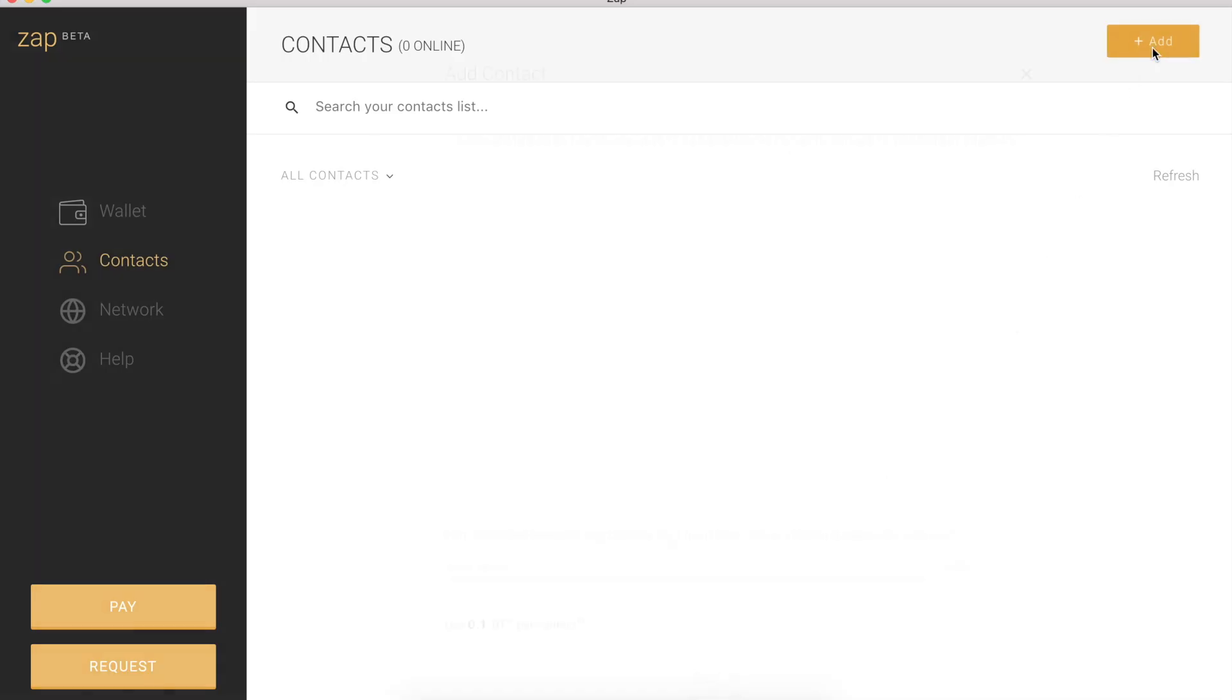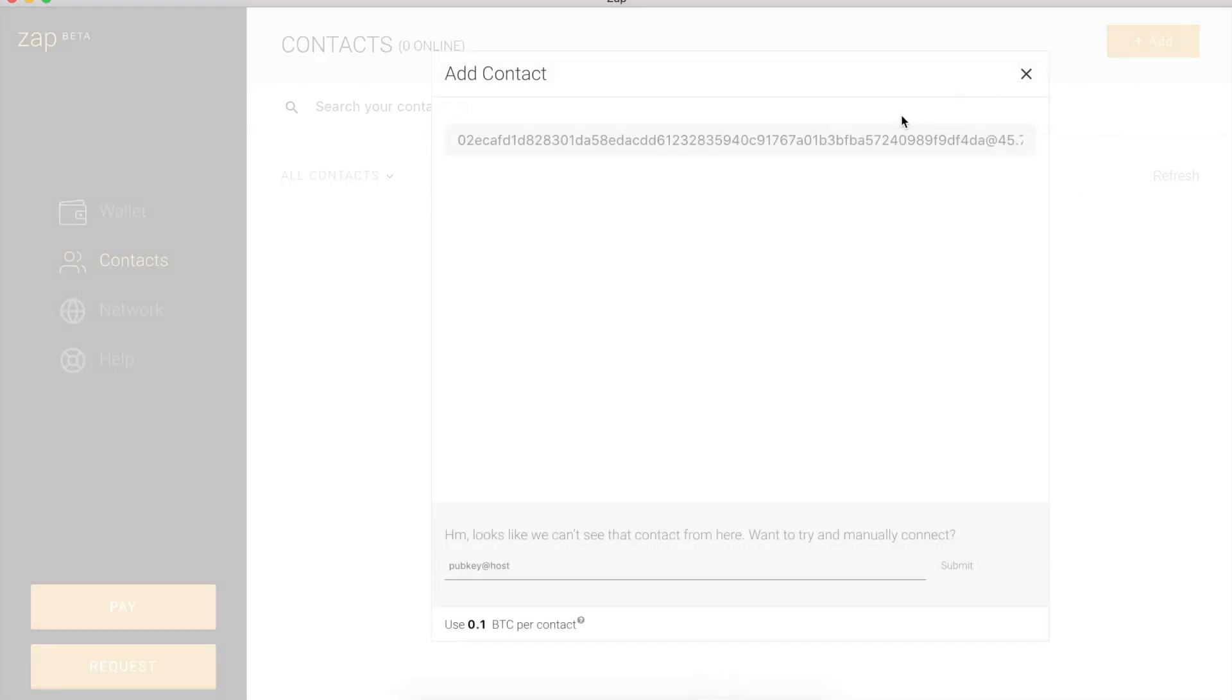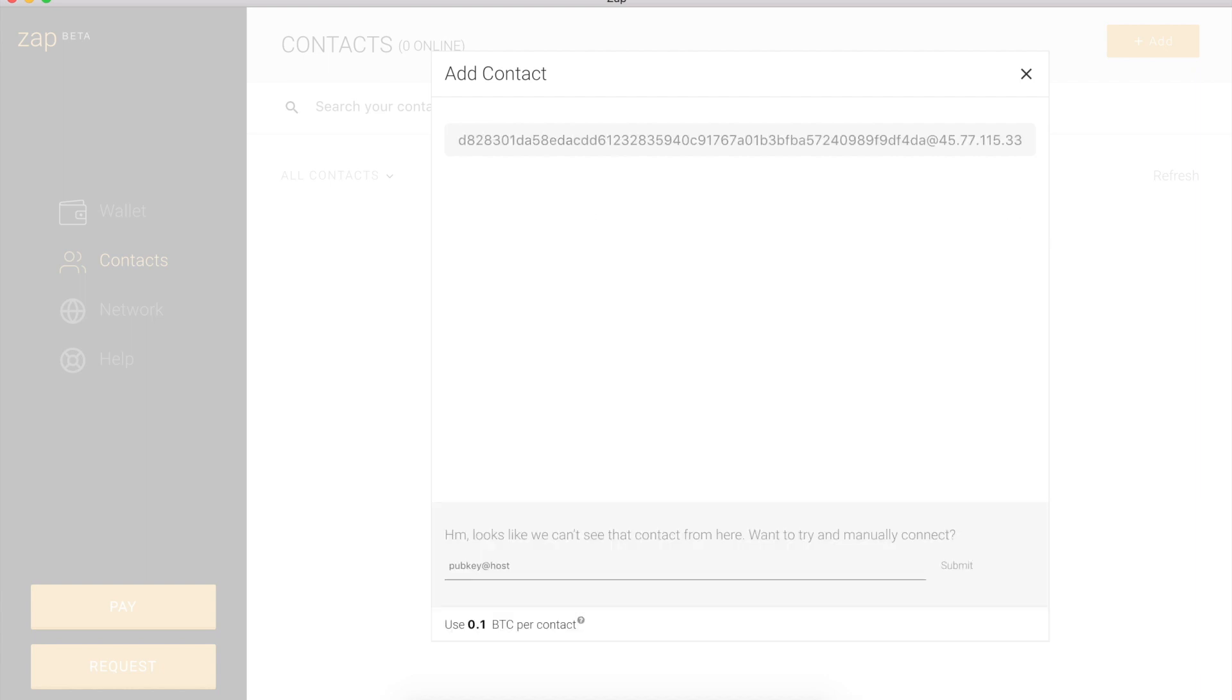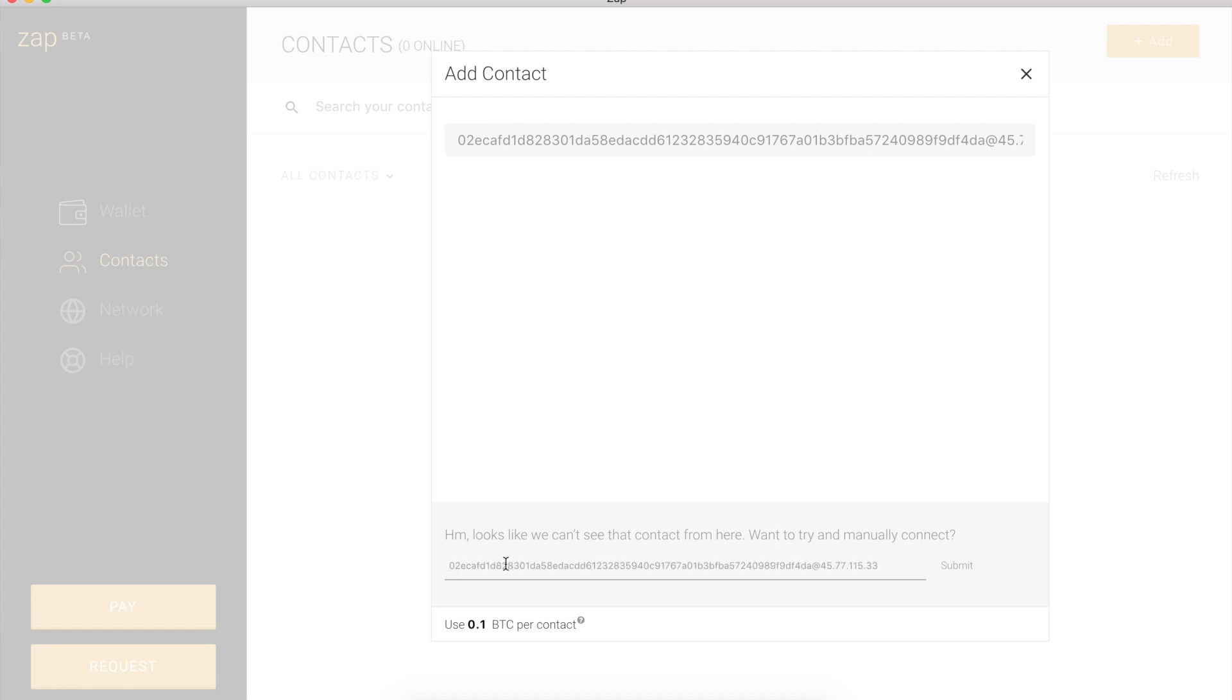I can click add, see the add form. And then I can search for whoever I want. So I'll just paste in yalls information. I get no suggestions from Zap, but there's a form where I can manually connect below. So I'm just going to paste in the information.